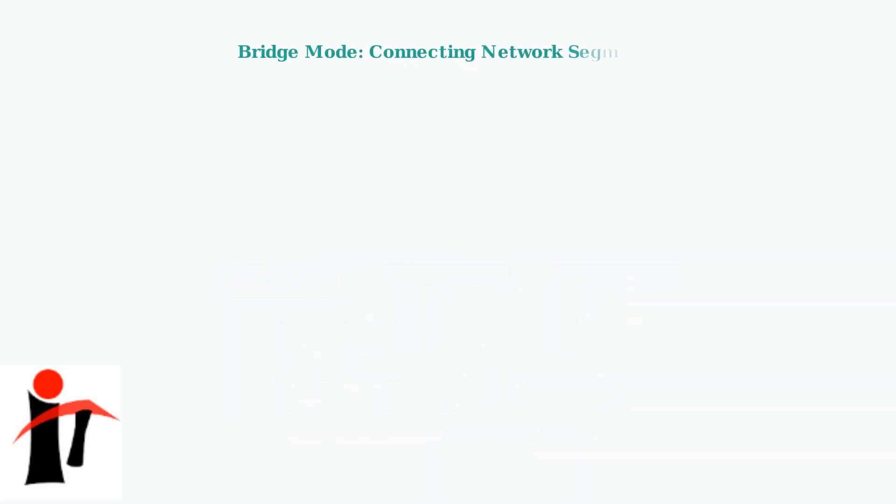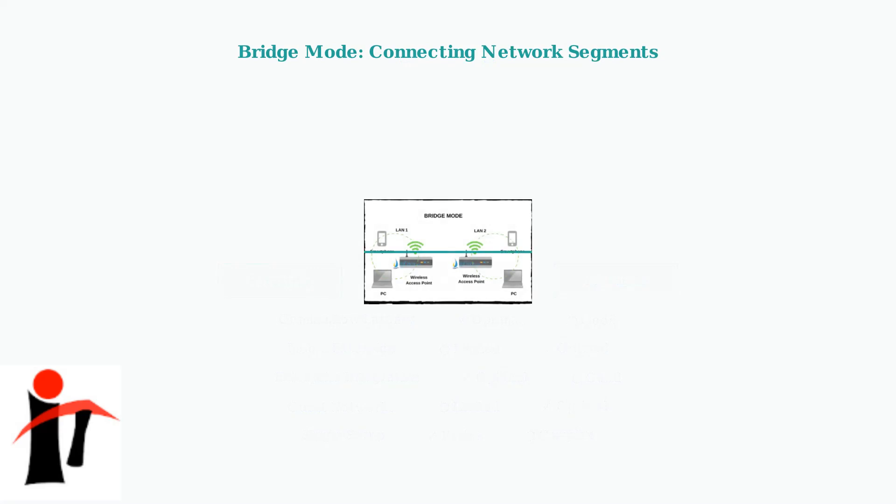This bridge mode configuration shows how two separate networks can be connected seamlessly, maintaining independent management while enabling communication between network segments.